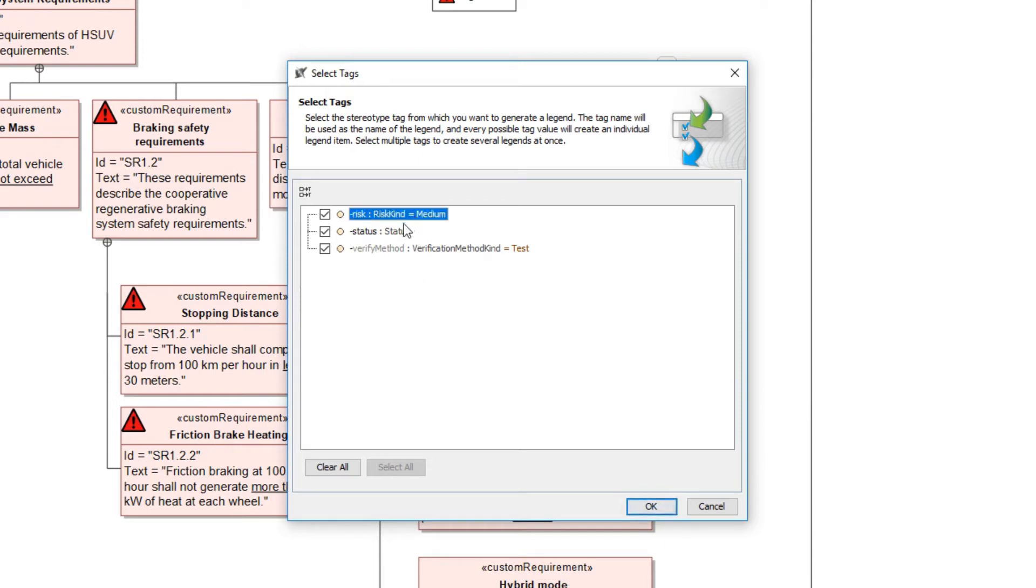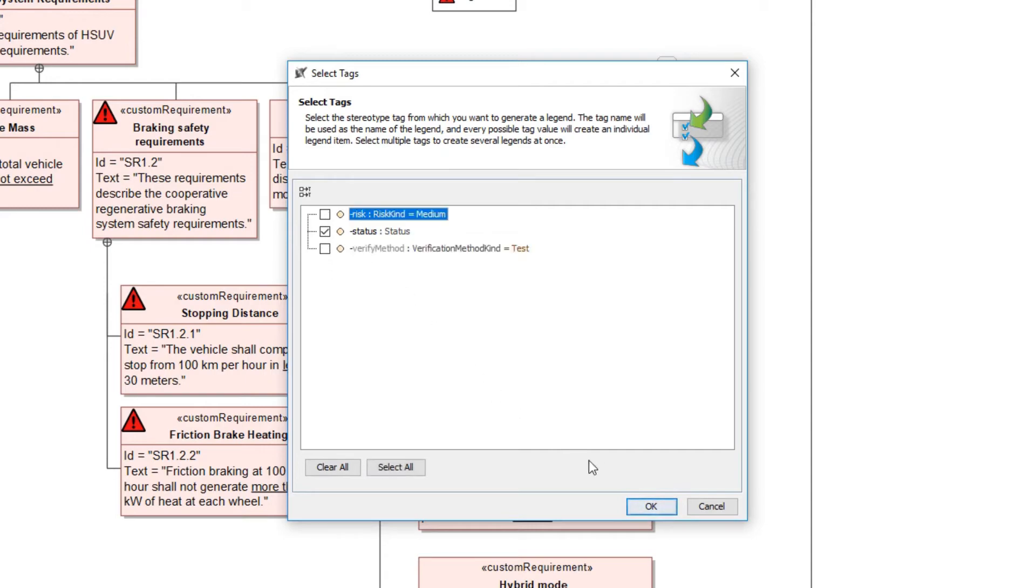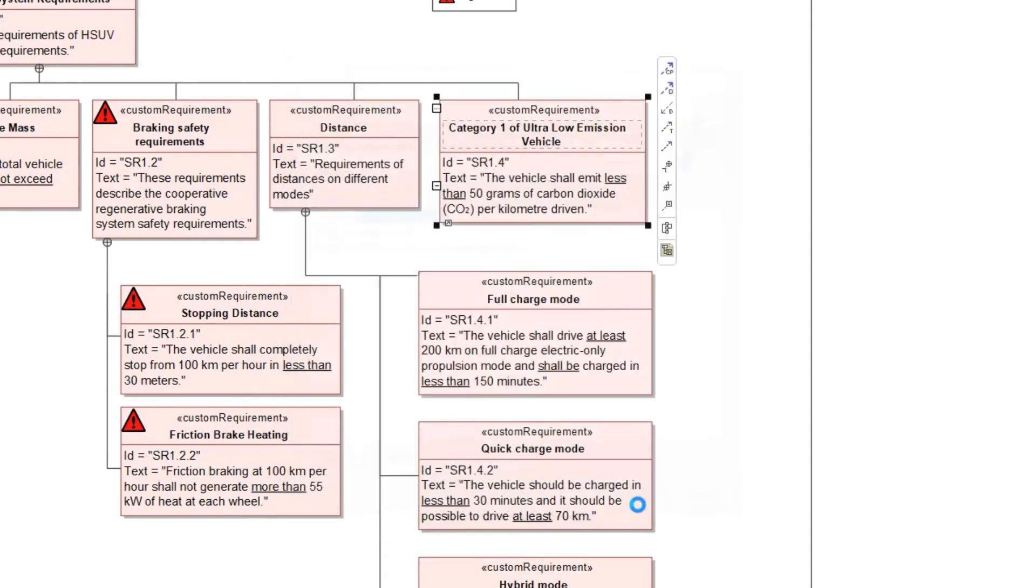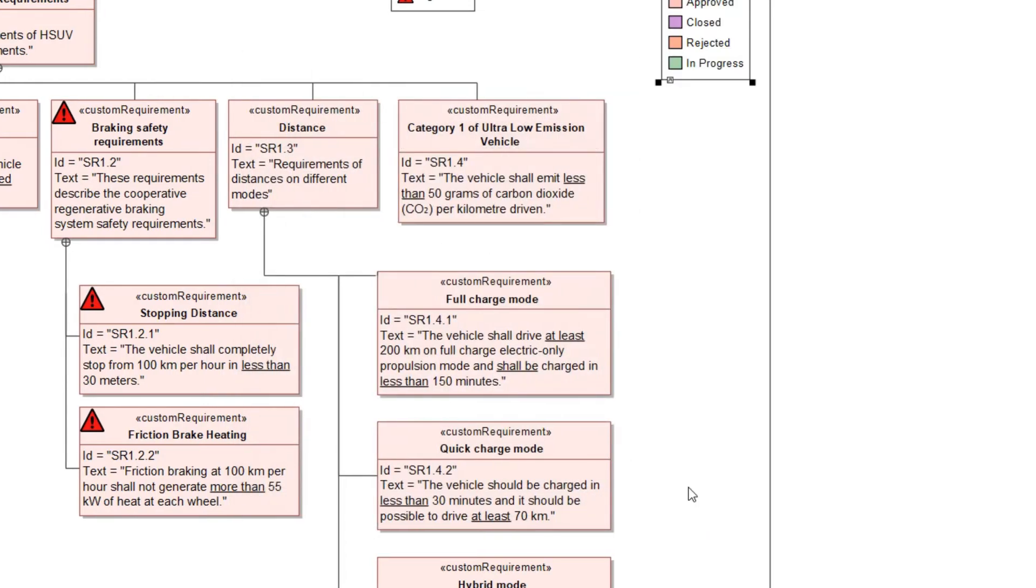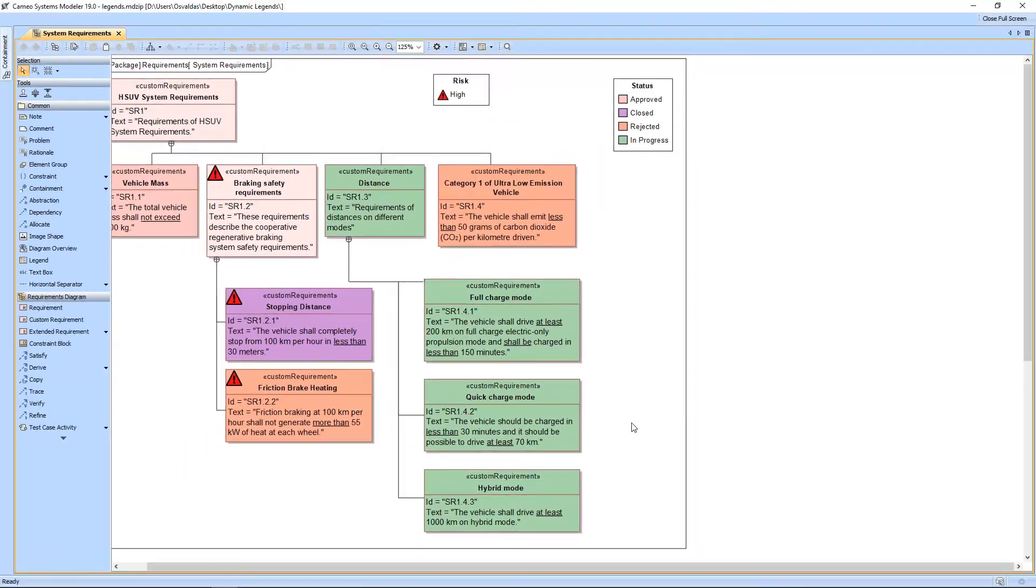A custom requirement contains three tags that are typed as enumeration: Risk, Status, and Verify method. The tag name will be used as the name of the legend, and every possible tag value will create an individual legend item. We will create the status legend, so let's choose the status tag. As a result, the status legend is created and displayed in the active diagram.